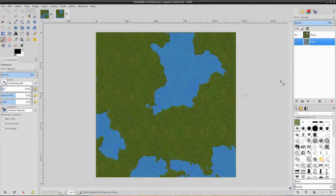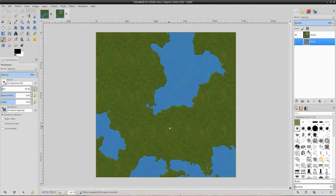So what we're going to do is create the texture of the land, the geography, the landmass part — giving it some depth, some lights, and kind of giving it the look of a real terrain.